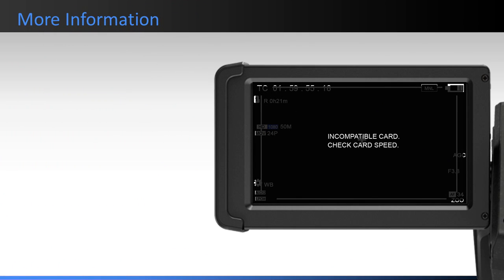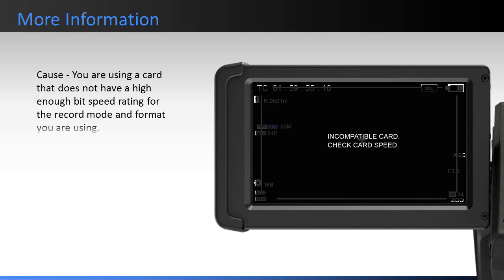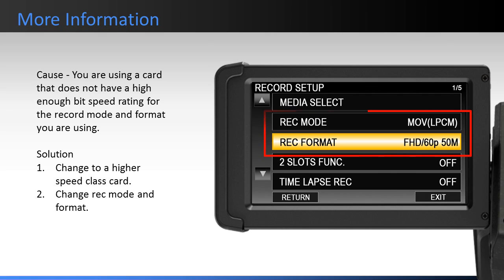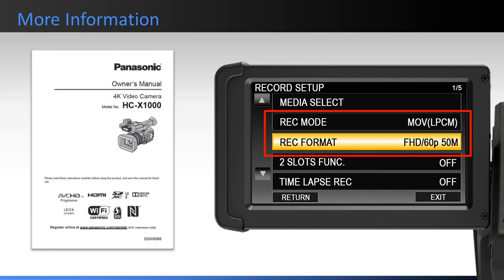If you receive an error stating incompatible card, check card speed — you are using a card that does not have a high enough bit speed rating for the record mode and format that you are using. You need to insert a card with a higher bit speed rating, or select a record mode and format whose bit speed rate is compatible with the card you are using. For more detailed information on the recording speeds and formats, refer to the HCX1000 Owner's Manual.